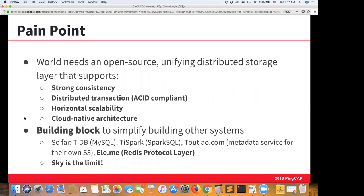The big pain point we wanted to address was building an open source distributed storage layer that can unify disparate data stored across multiple database solutions, with strong consistency, distributed ACID transactions, easy horizontal scaling, and a cloud-native architecture. Google Spanner was our original inspiration, but Spanner isn't open source or easily accessible. Our vision for TiKV is to build a building block for other powerful systems — we built TiDB and TiSpark ourselves, Toutiao built a metadata service on their S3 implementation, and Eleme built their own Redis proxy on top of TiKV.